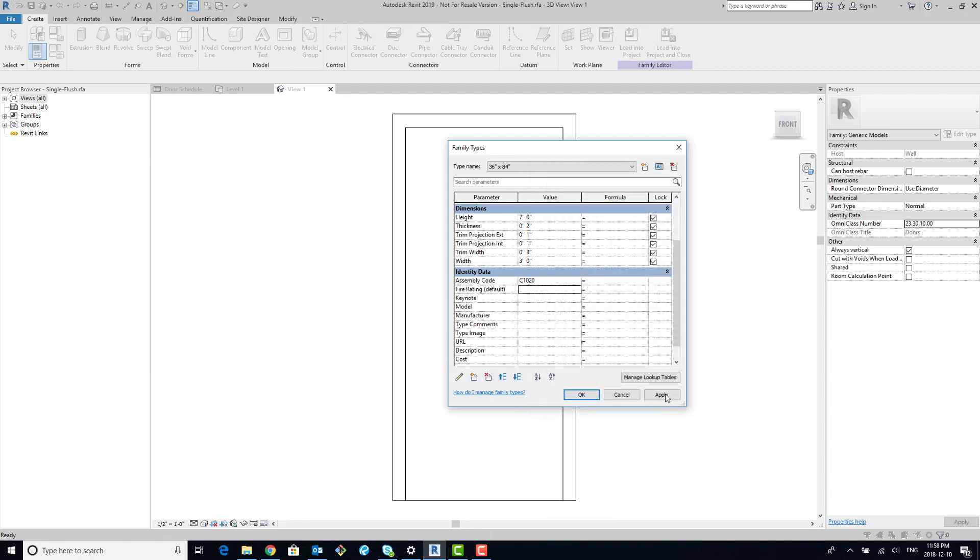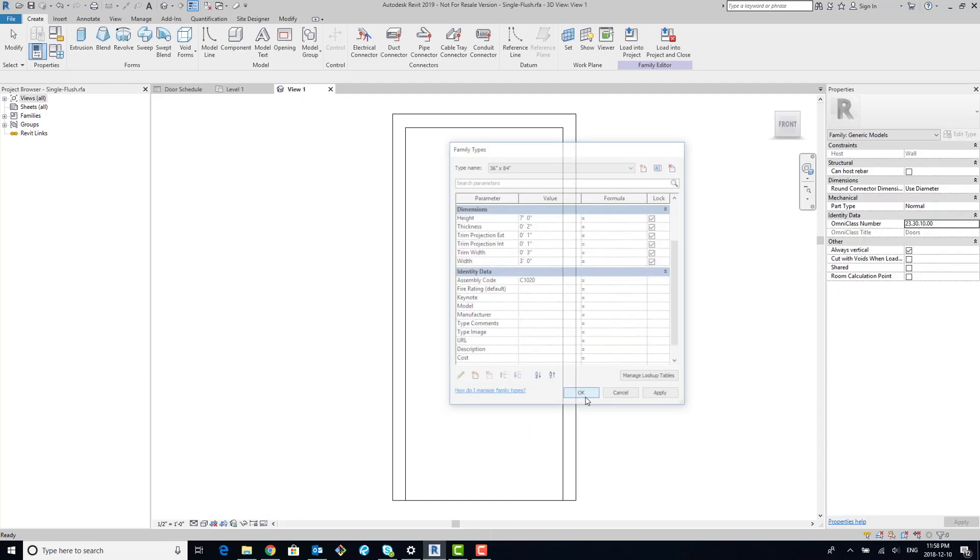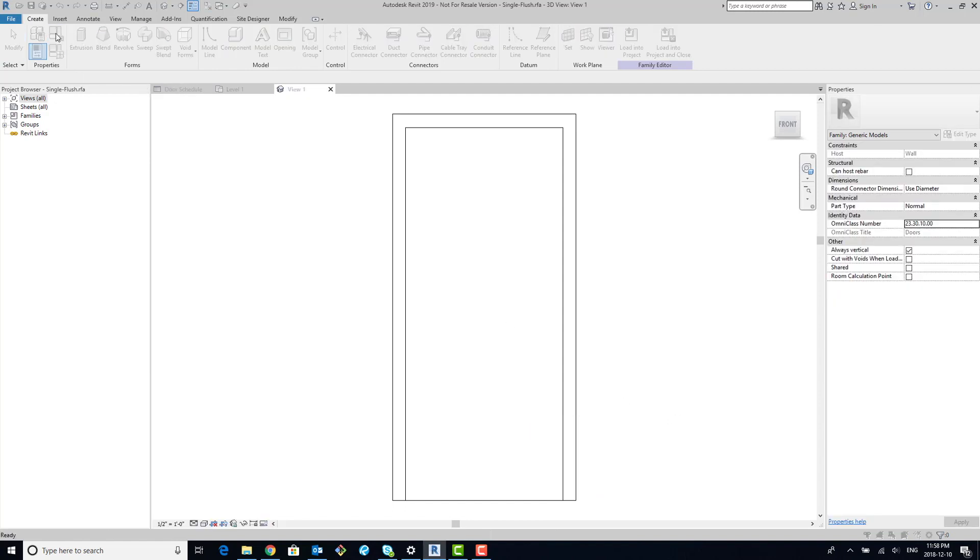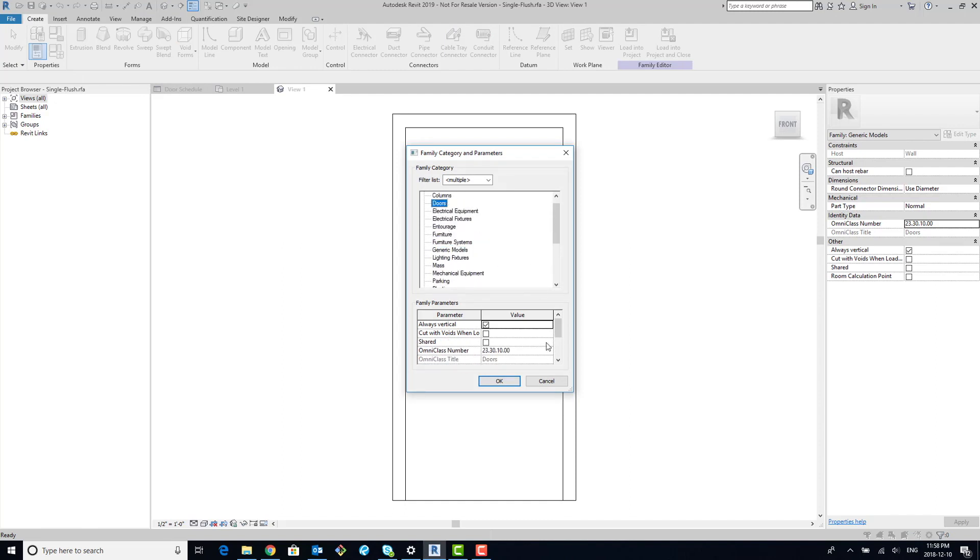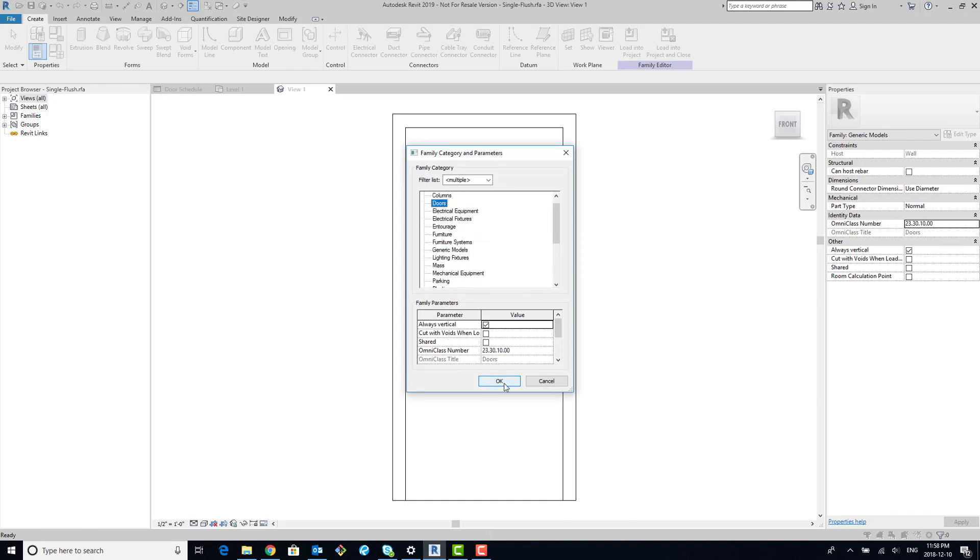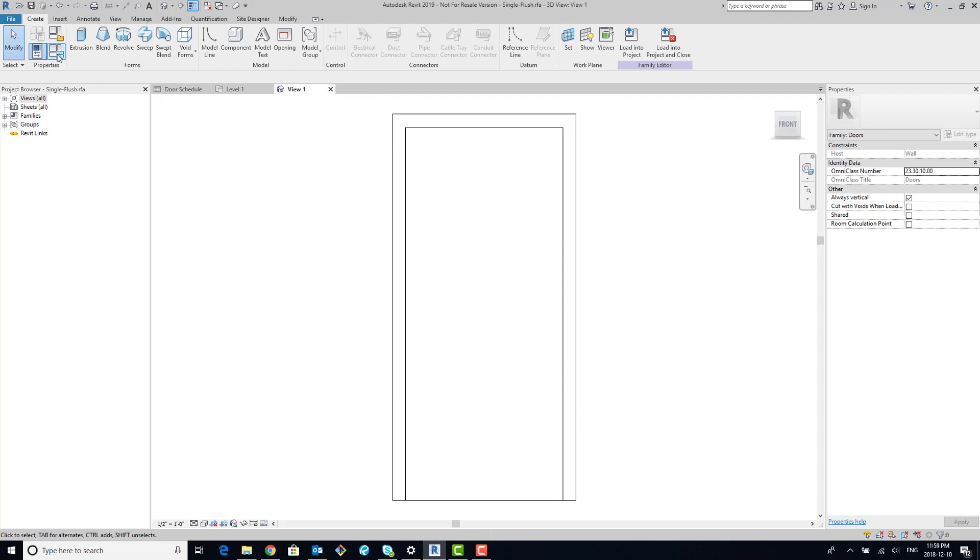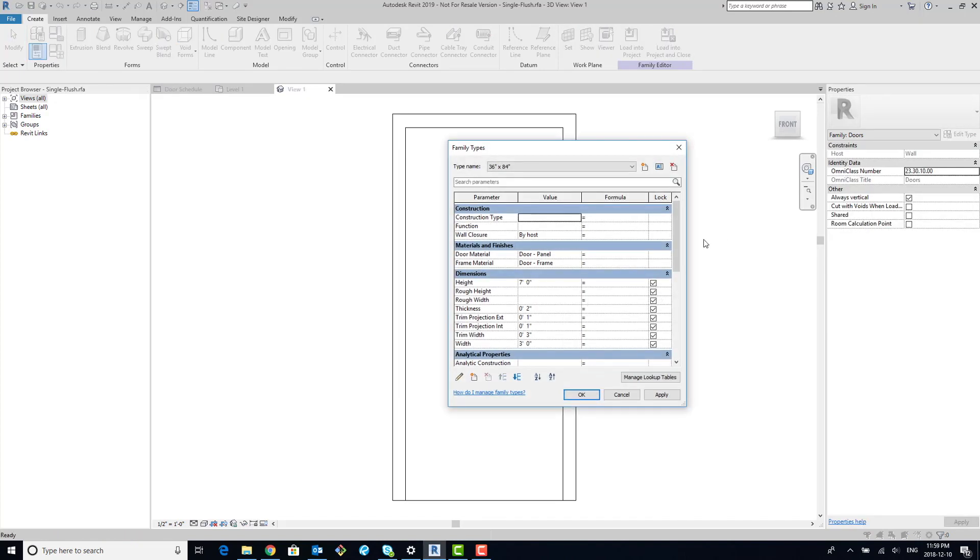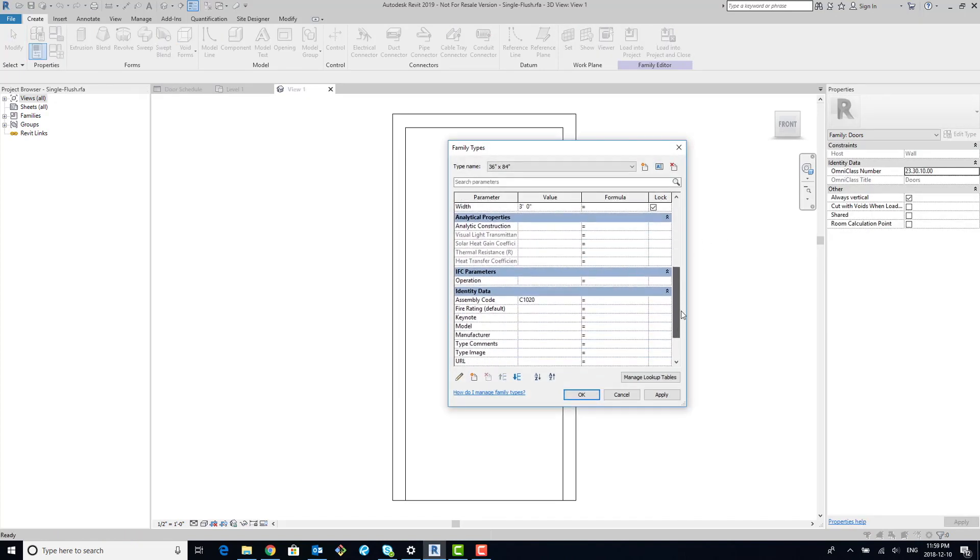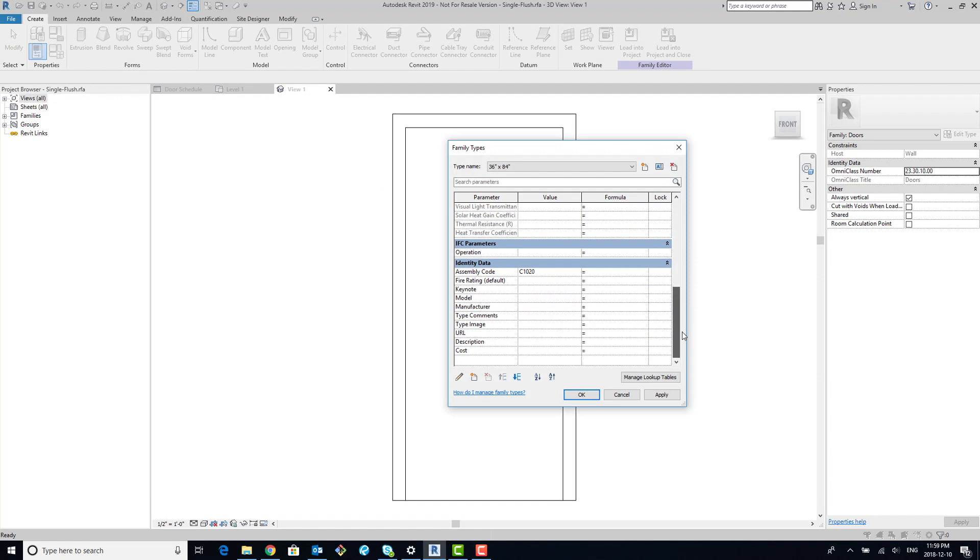Now we go back to the category. We go from generic model, and we're going to go back to doors. And once we do that, you can go into your types, and you will see when you get to identity data, you have fire rating, and it's now an instance parameter.